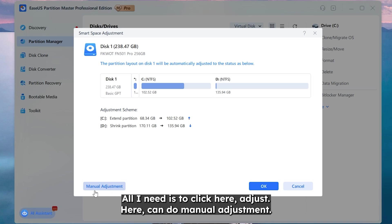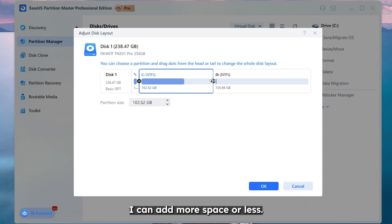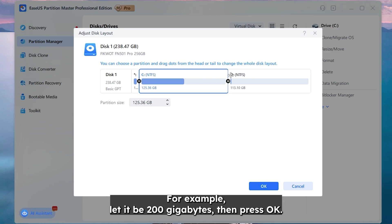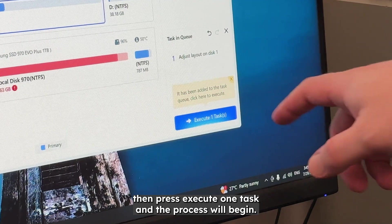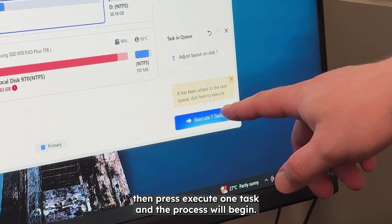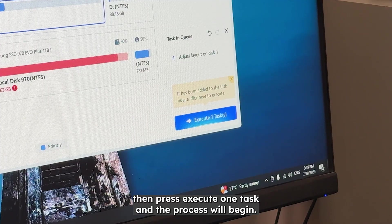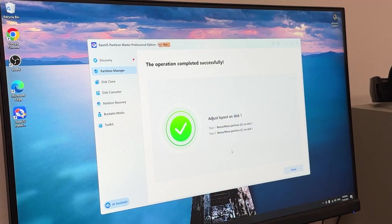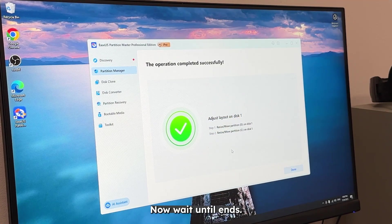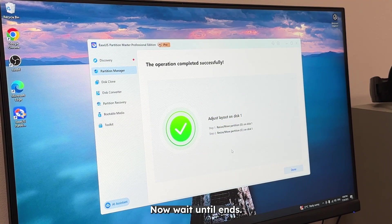Here you can do manual adjustment. I can add more space or less. For example let it be 200 gigabytes. Then press OK. Then press execute one task and the process will begin. Now wait until it ends.